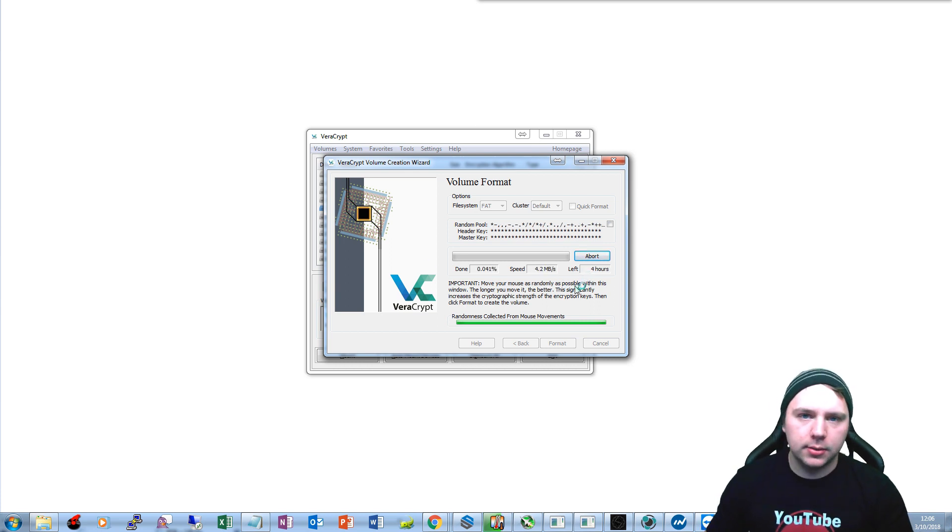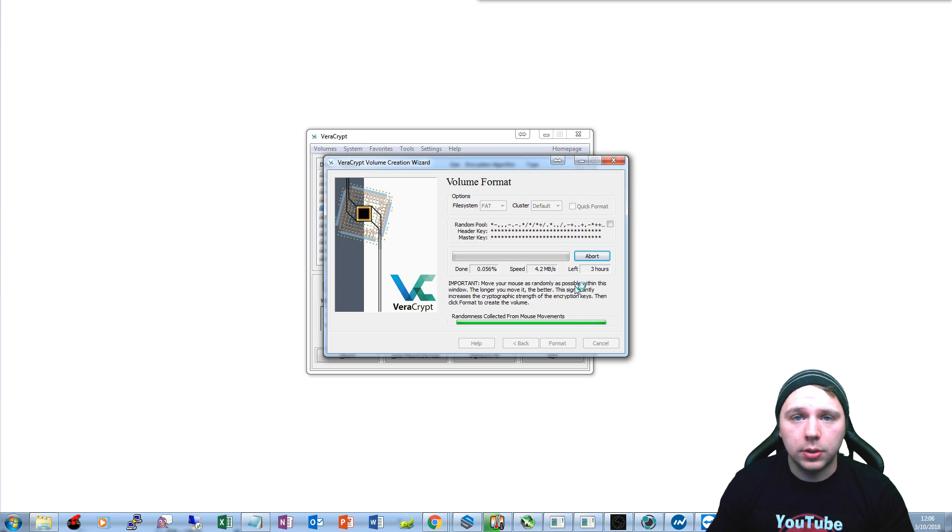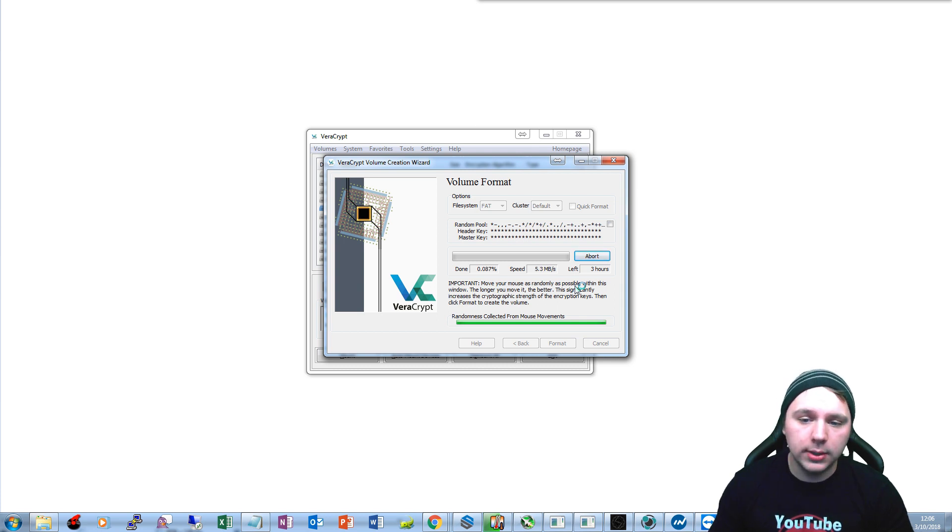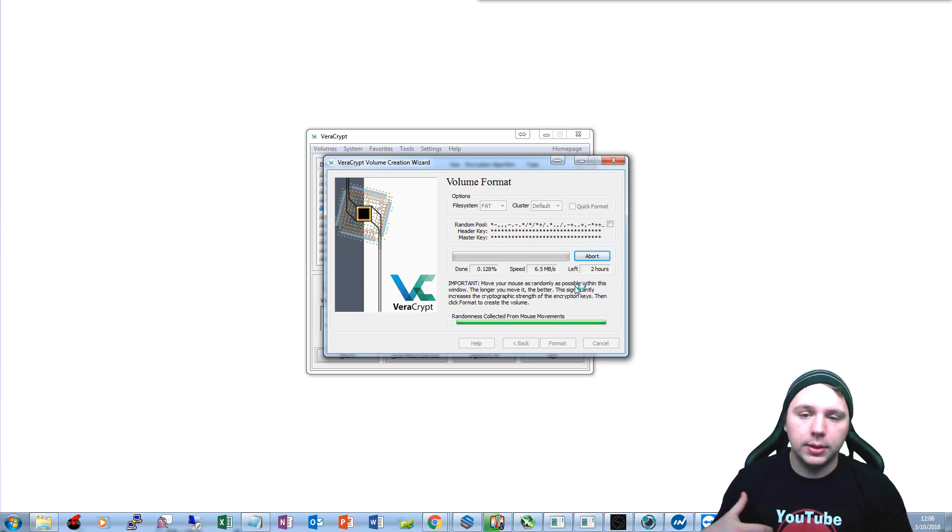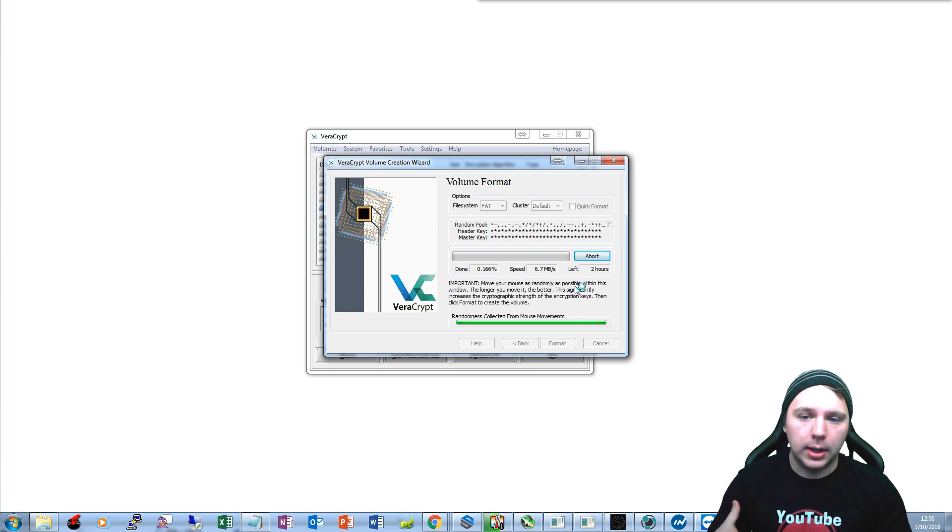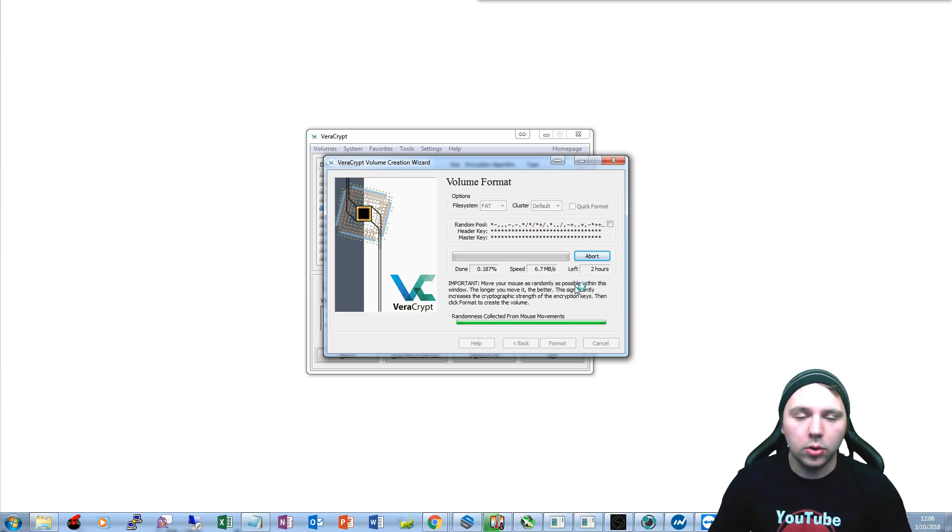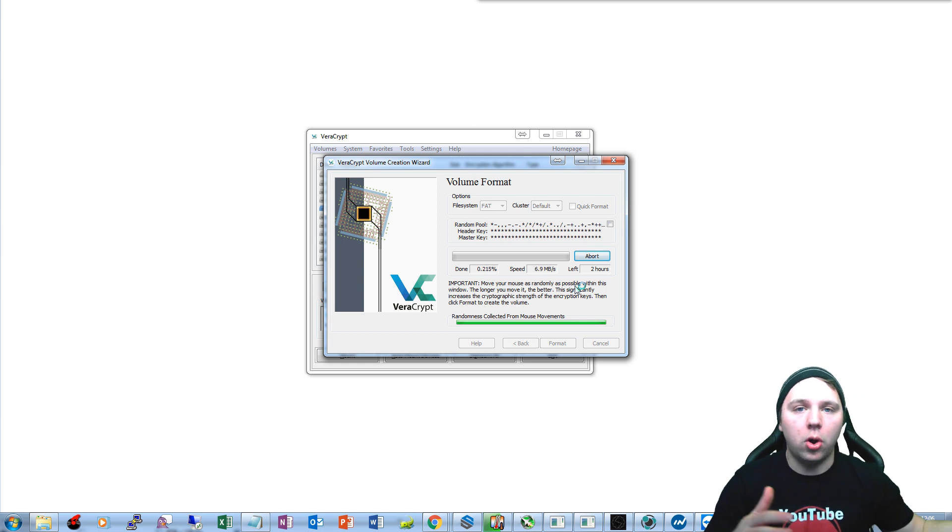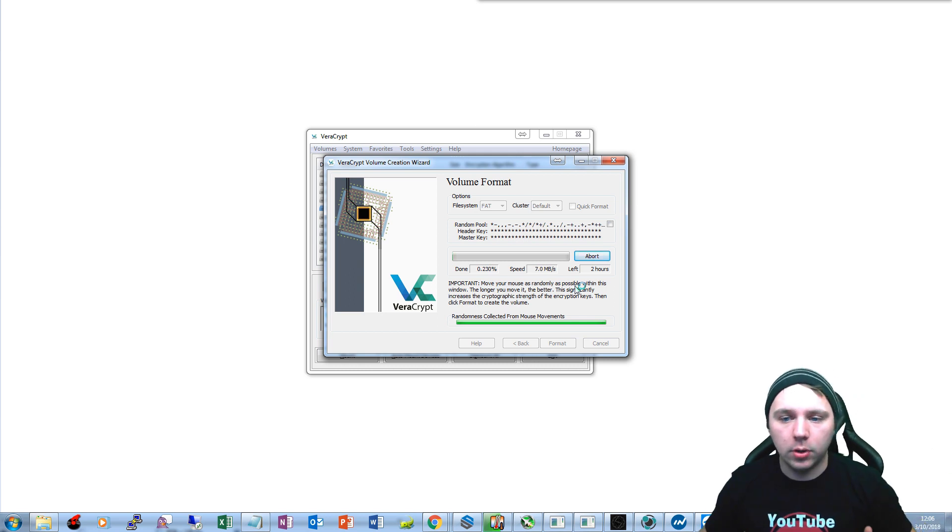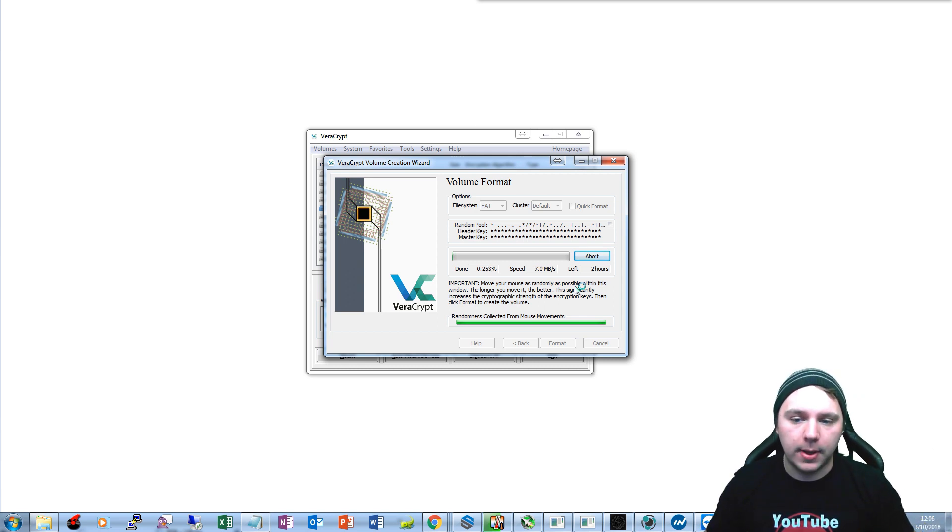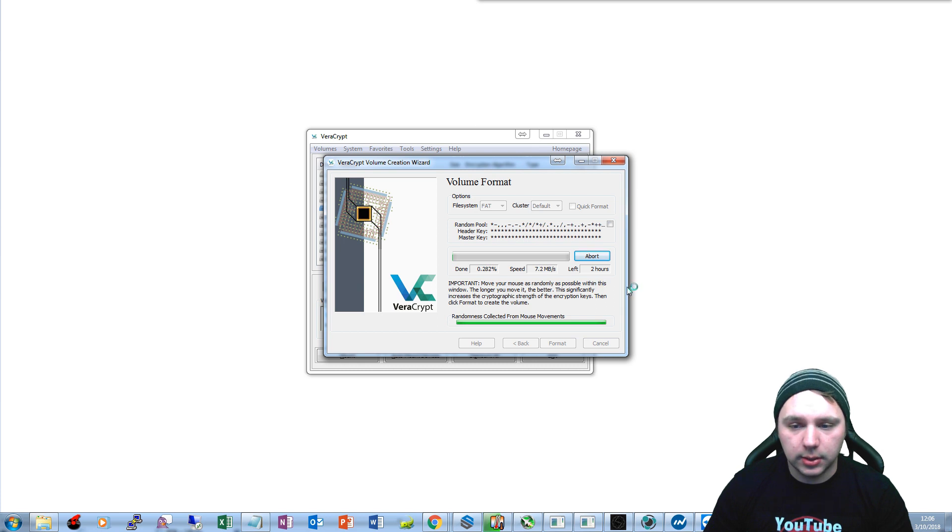And then this process here is going to take about two hours or so. And then once this is done, all the data on the drive will be encrypted. So any data that you put on the drive will also be encrypted after the fact. So it's a pretty awesome process.